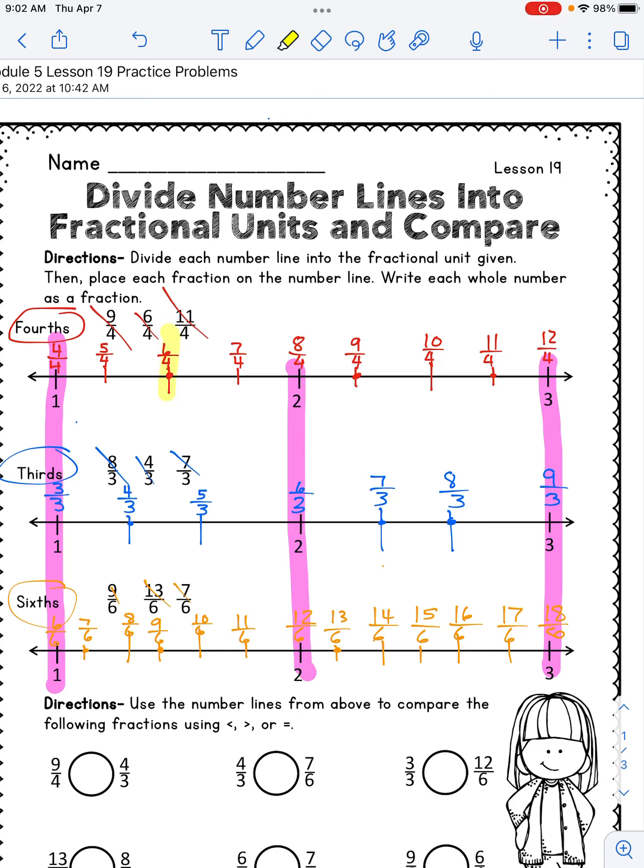Three thirds and twelve sixths — I don't even need to look for this one. Three thirds is equal to one whole. Twelve sixths, the numerator is bigger than the denominator, so it's more than a whole — I automatically know that twelve sixths will be bigger. And if I double check: twelve sixths is right here and three thirds is right here, so definitely twelve sixths is larger.